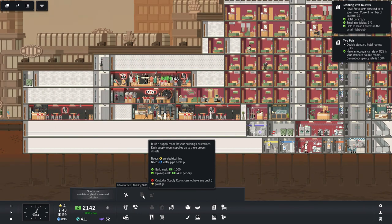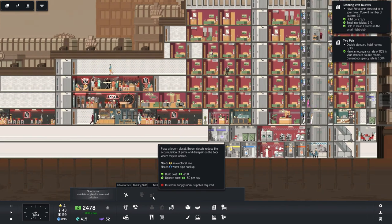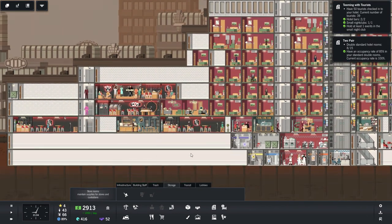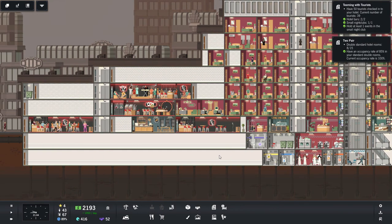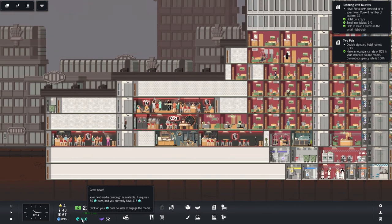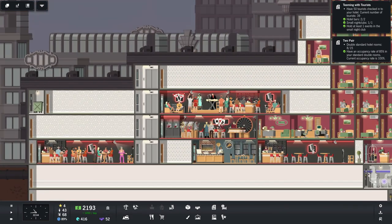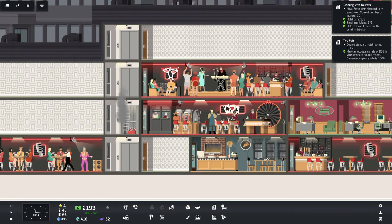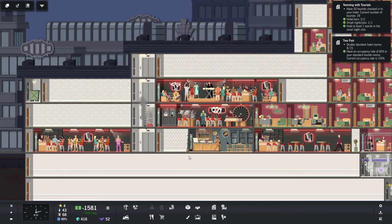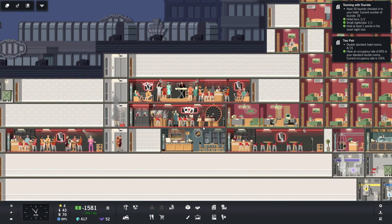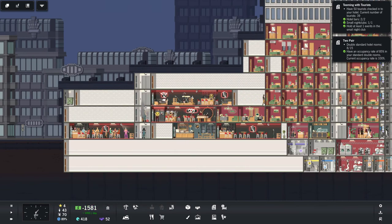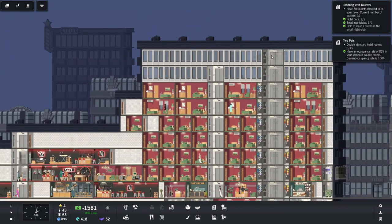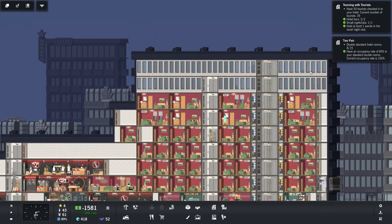Broom closets reduce the accumulation of grime and disrepair on the floor they're located on. That's fine. I still didn't hire my event promoter. How bad is that? But that's okay. We're going to make a lot of money here. There's Mary Tyler Less. No. Yeah. They're at the nightclub. I should have hired that event promoter since we had double events going on. I don't think we made that much money. No. Really, the bottom line is we need to get more double rooms built up here. One, two, three, four, five, six, seven, eight.